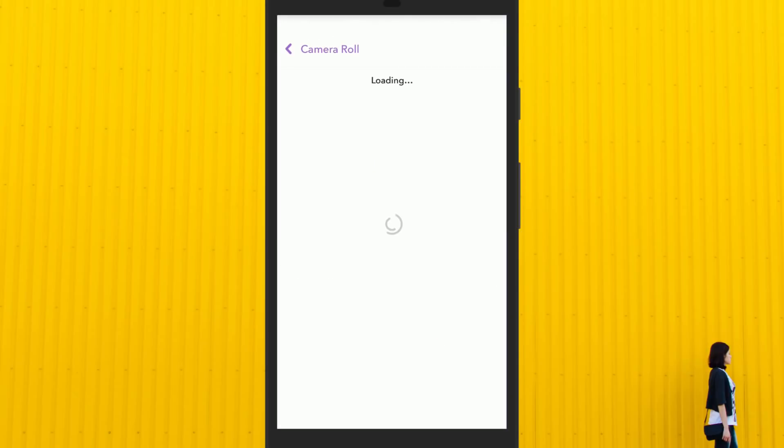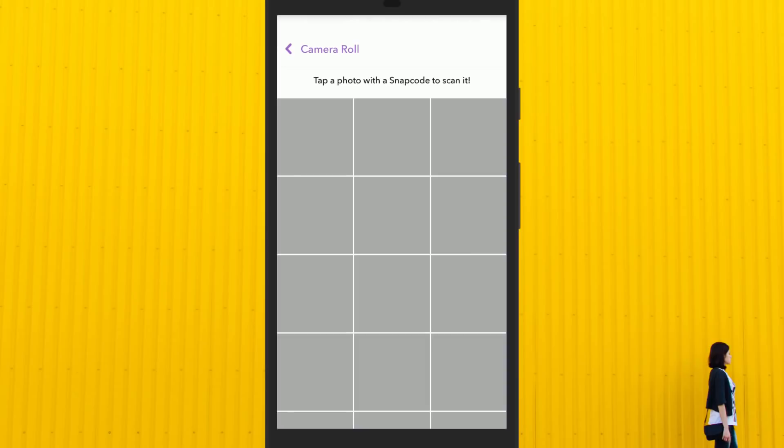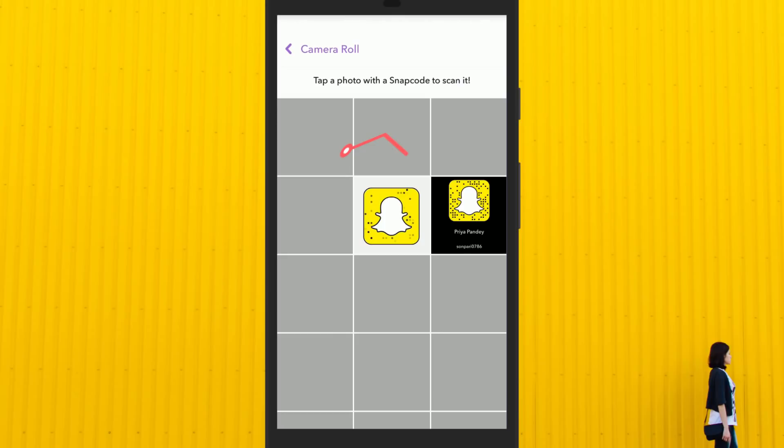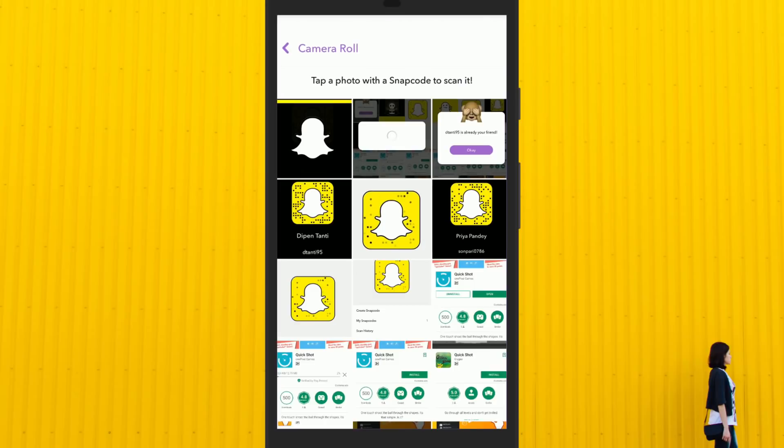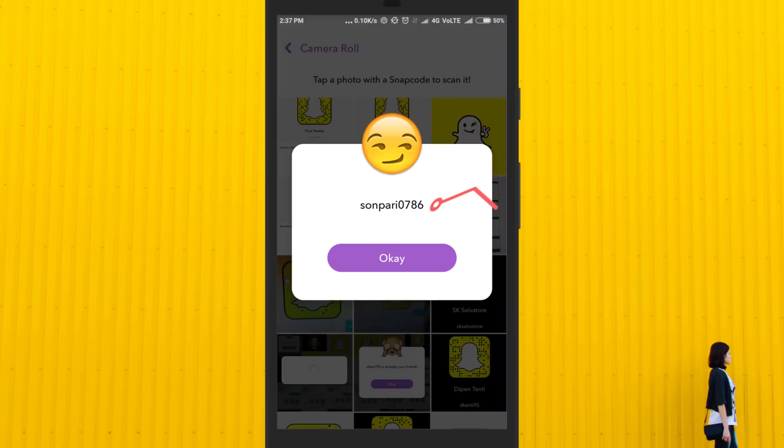Now go back and tap on scan from camera roll. Once you do that, your phone's gallery will open where you have saved your snap code. Click on it to scan your snap code — it will scan your profile.